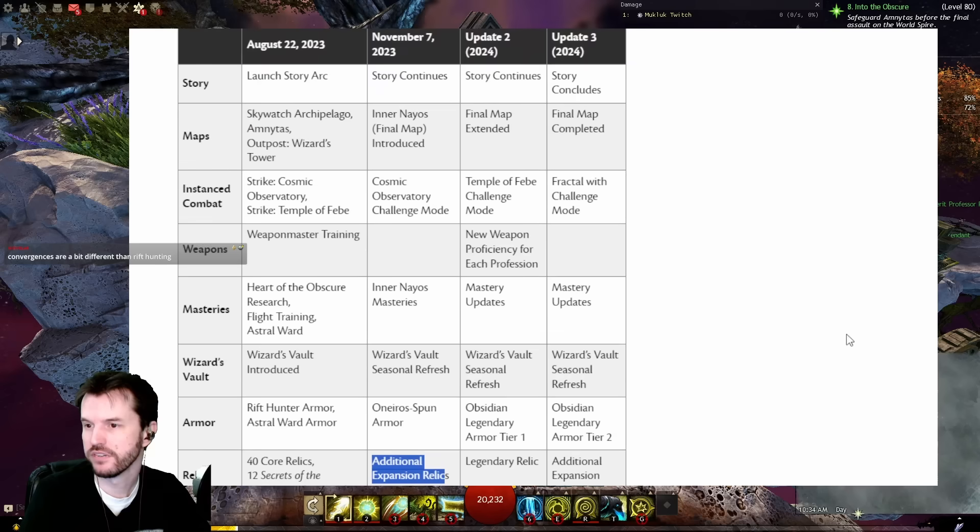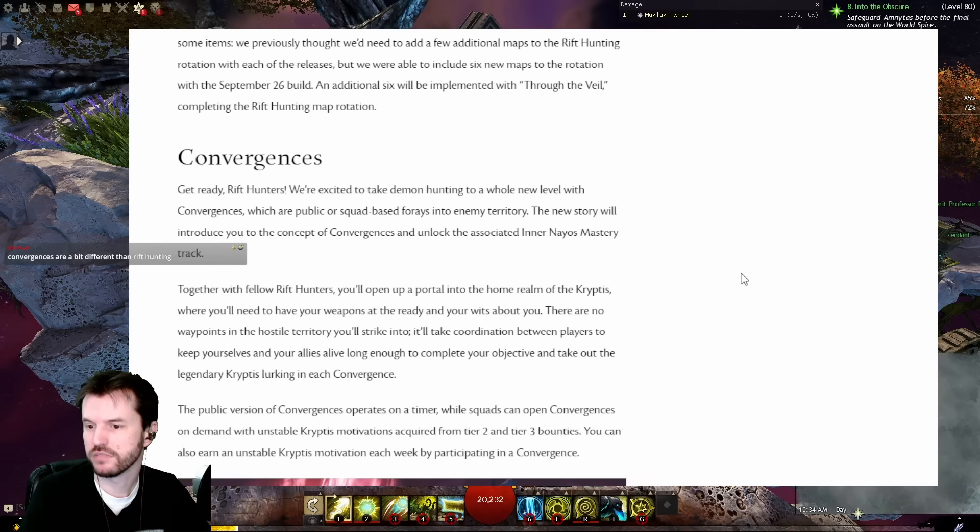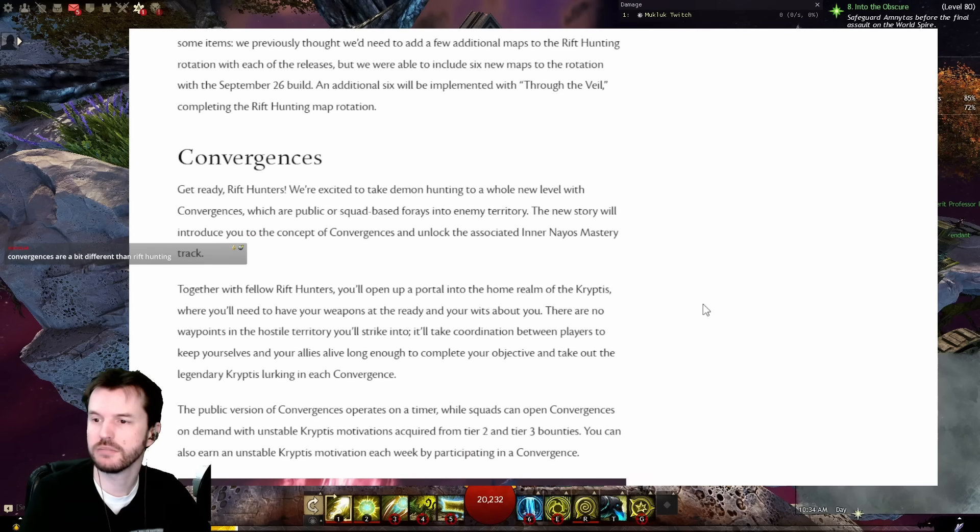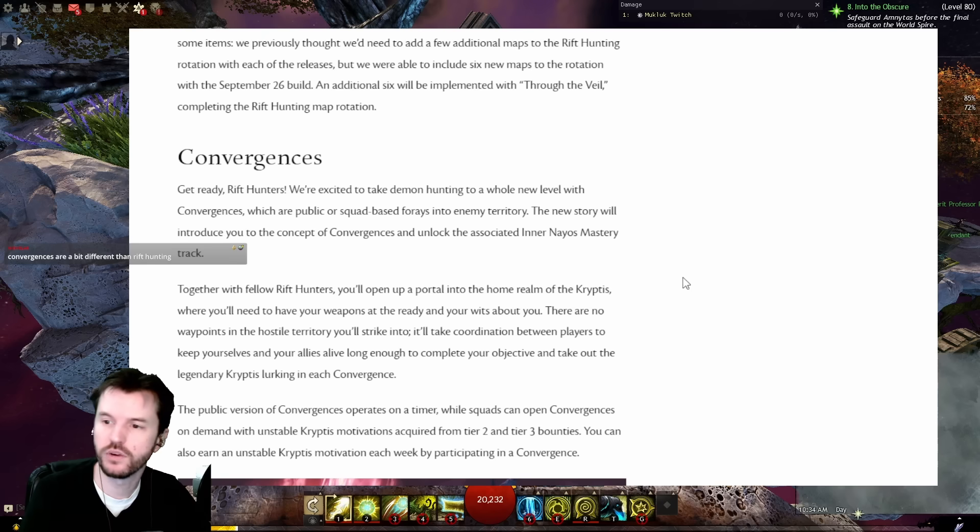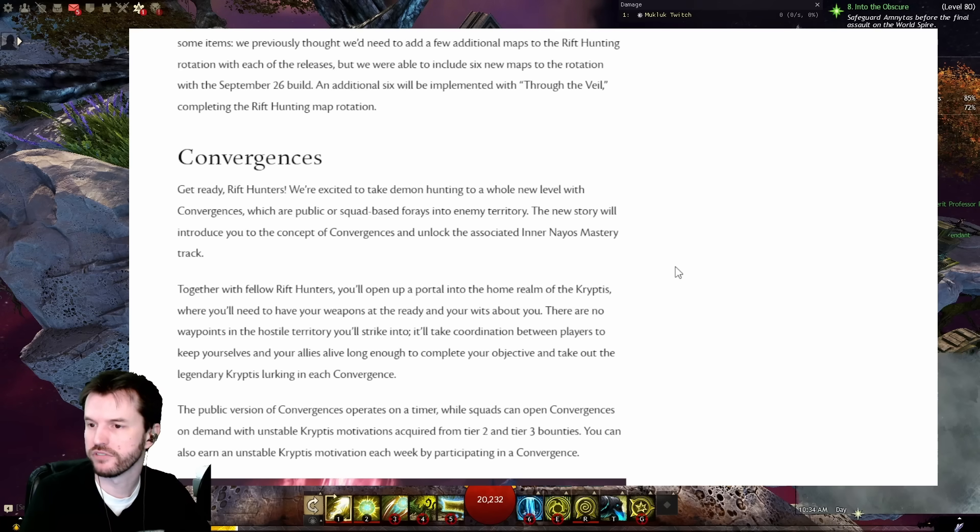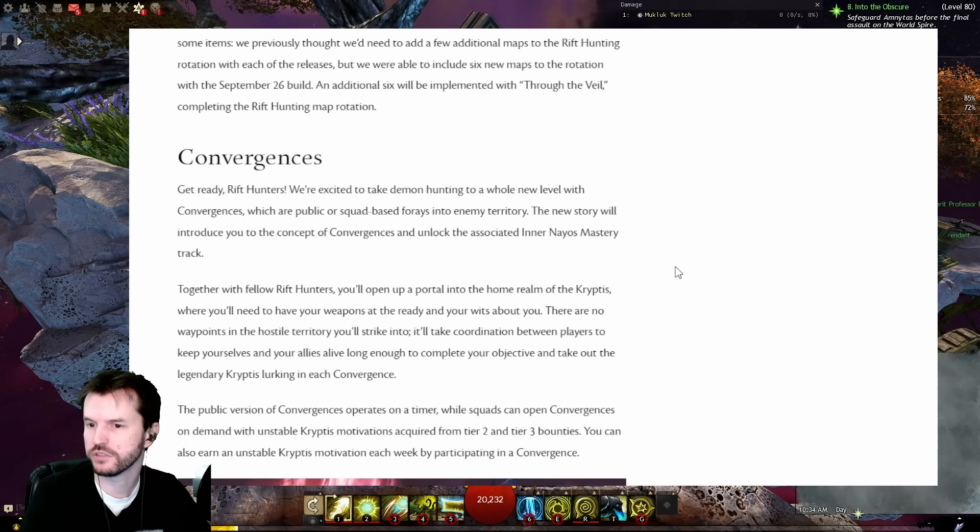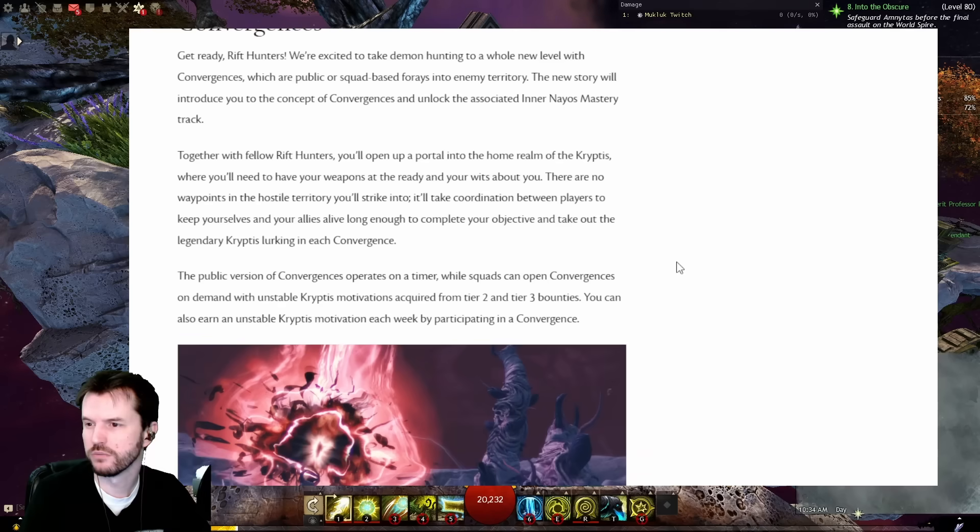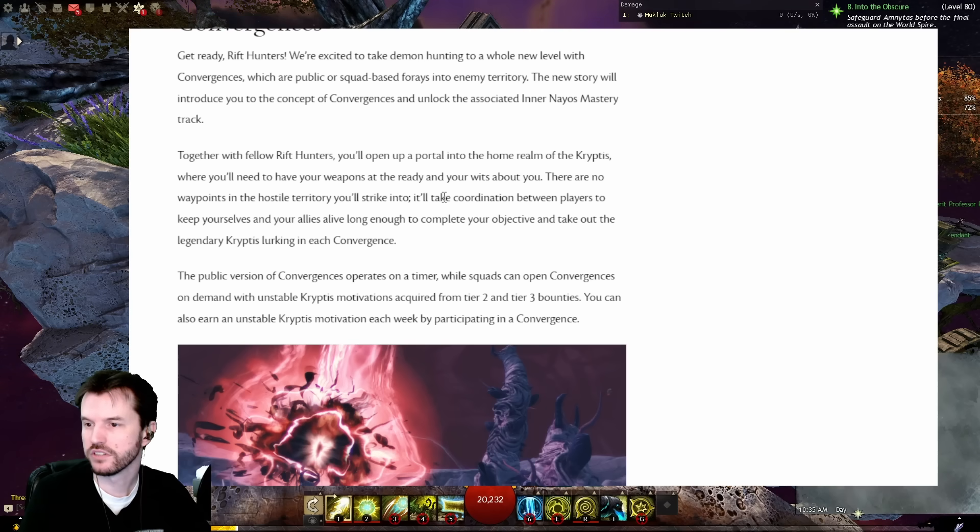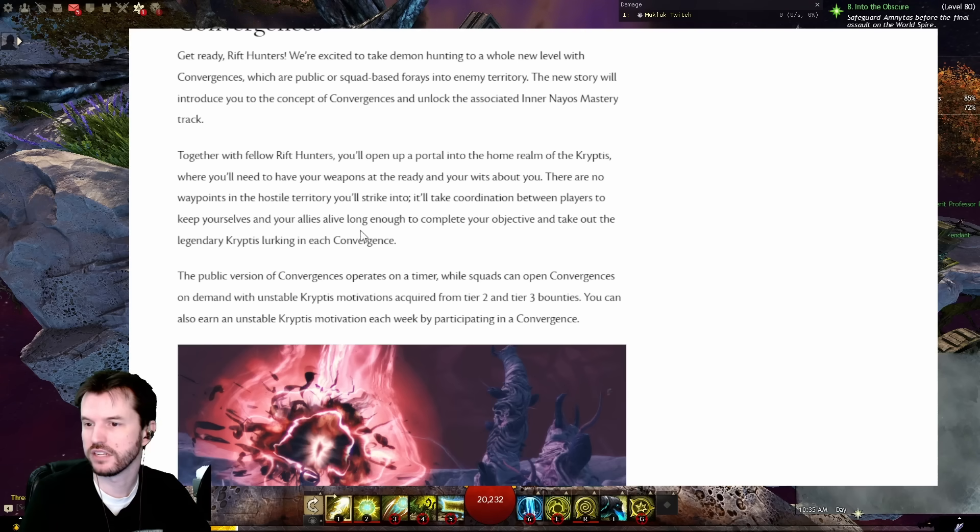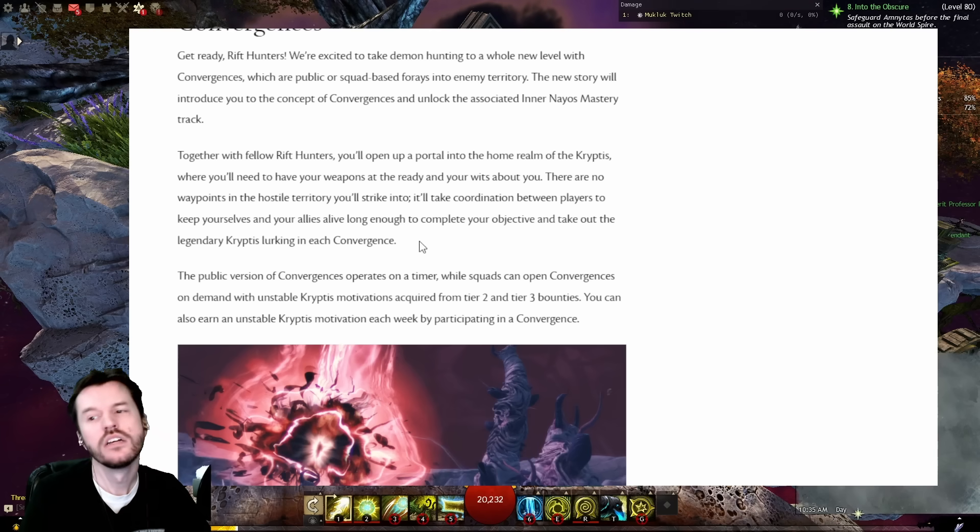Convergences. Get ready, Rift Hunters! We're excited to take Demon Hunting to a whole new level with Convergences, which are public or squad-based raids in enemy territory. The new story will introduce you to the concept of Convergences and unlock the associated Inner Nayos Mastery track. Together with fellow Rift Hunters, you'll open up a portal into the home realm of the Kryptis.